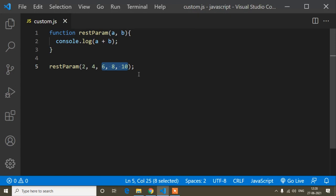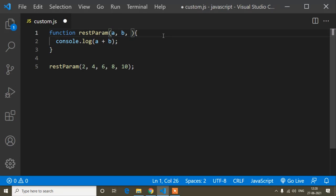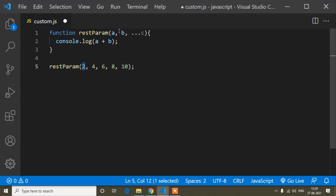The rest parameter takes the rest of the values — meaning 6, 8, 10 will be taken into a rest parameter. How do you define a rest parameter? You just put three dots (...) and then the parameter name. You can write any name — I will write c. So a takes 2, b takes 4, and all the rest of the values go into parameter c. That's why it is called rest parameter — it takes all the rest of the values, meaning all the rest arguments.